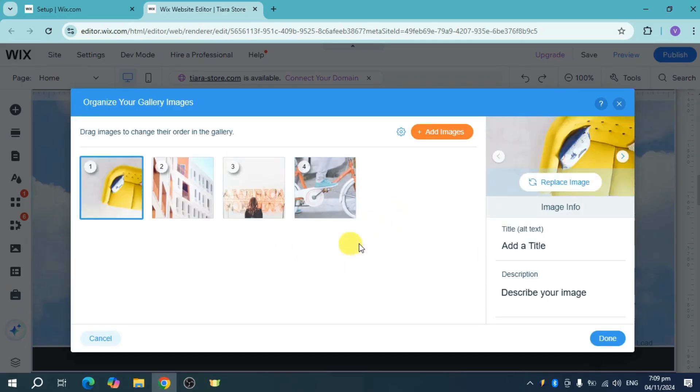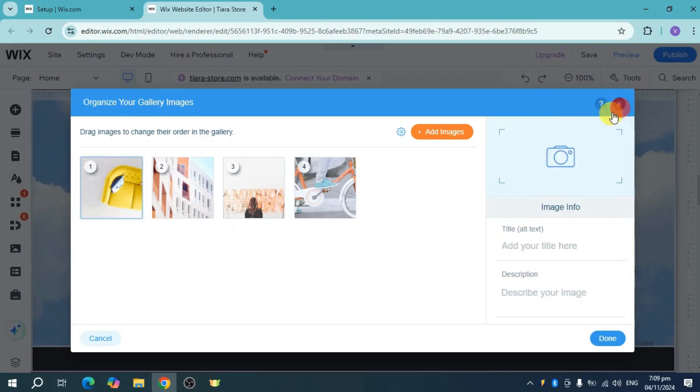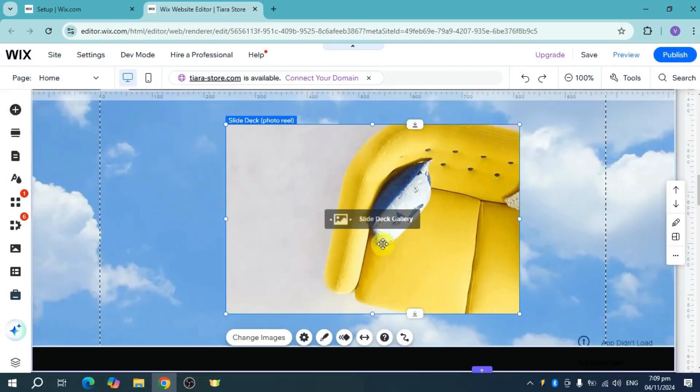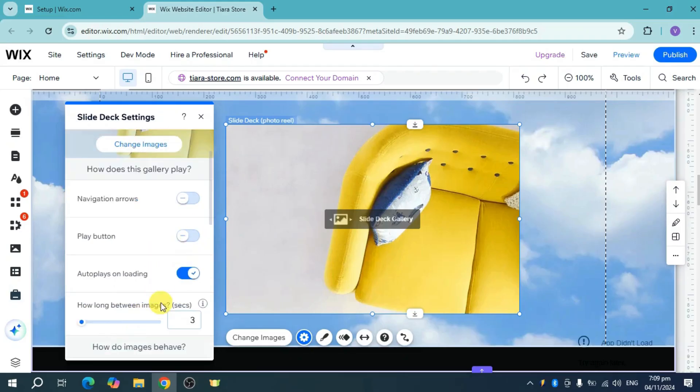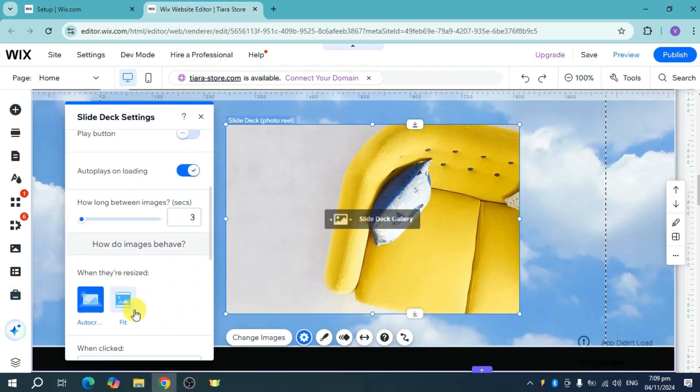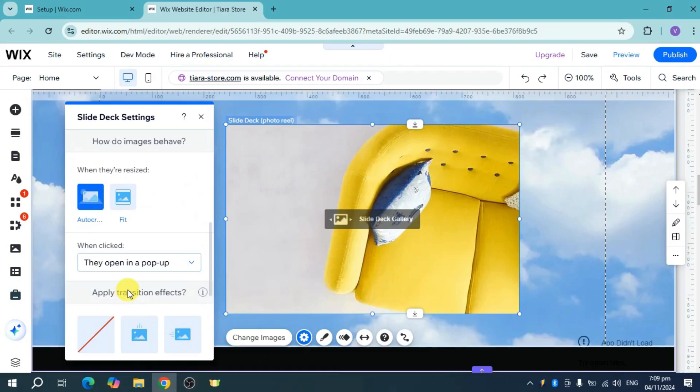Once you have the images, layout them. Click on the settings icon where you can add navigation arrows, make it autoplay, and configure how the images behave.